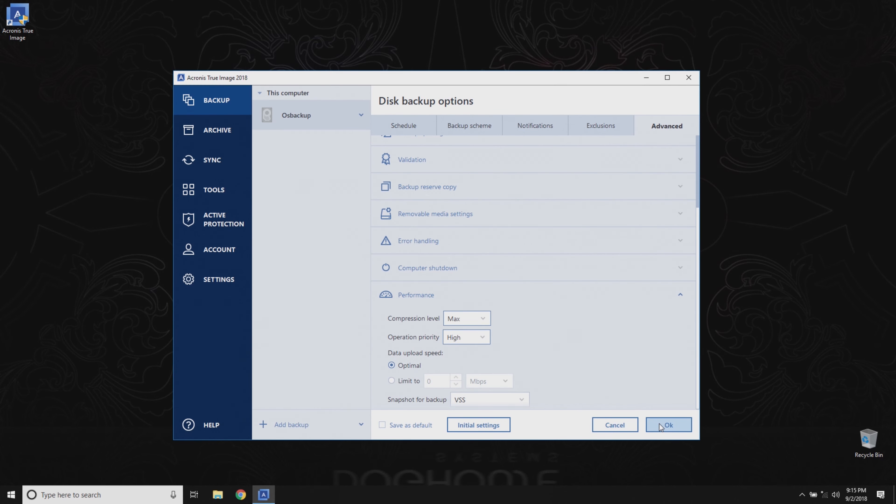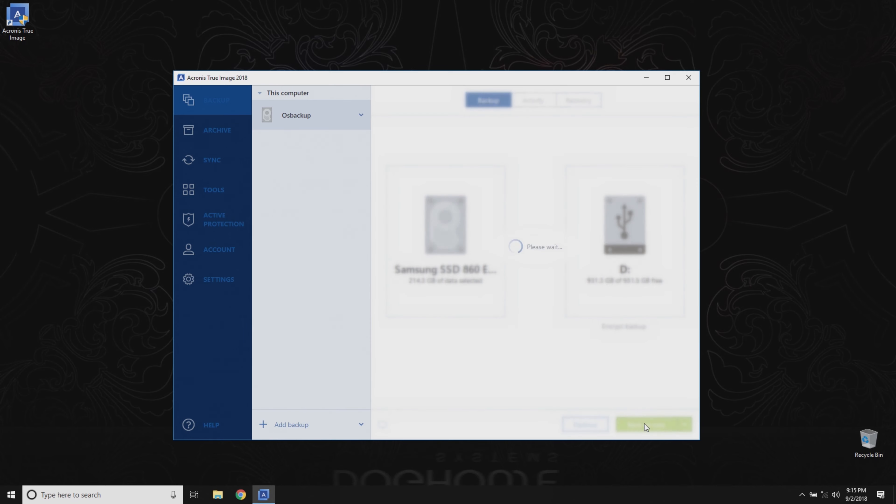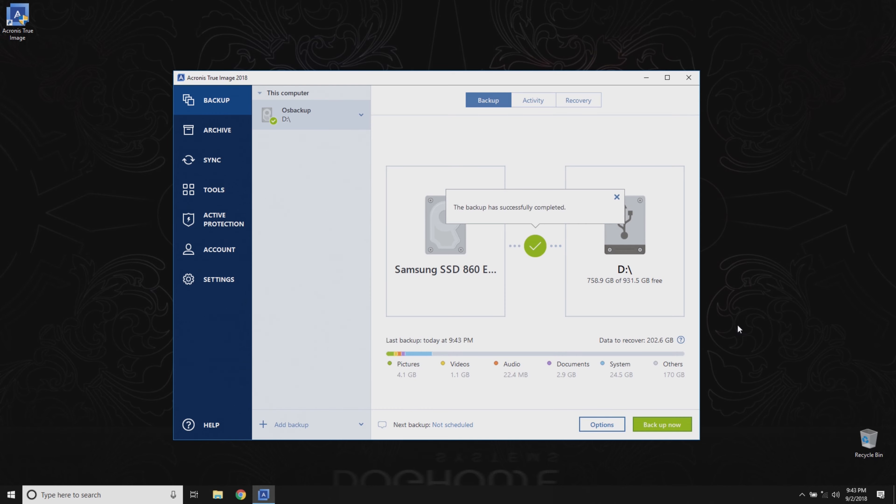Click OK to save your changes, and then click Backup Now to let Acronis do its work. Once the backup is complete, Acronis will display a completion message.